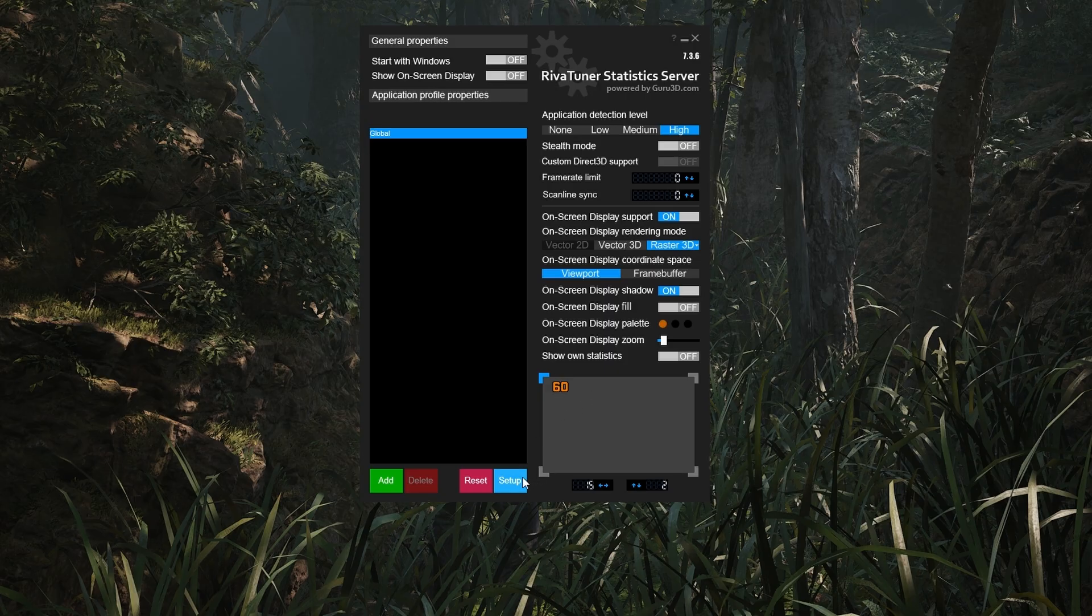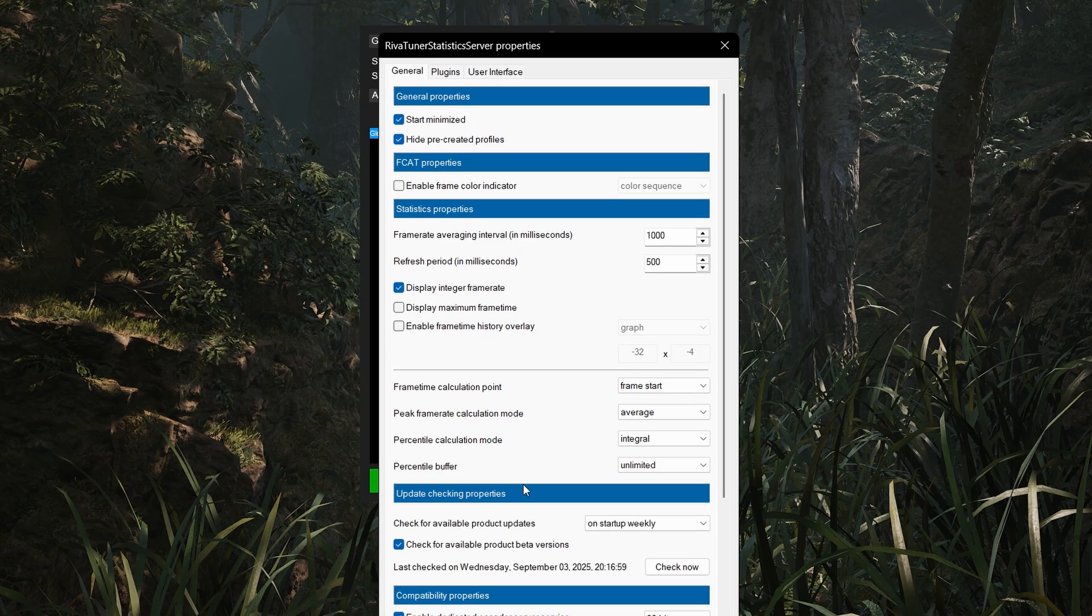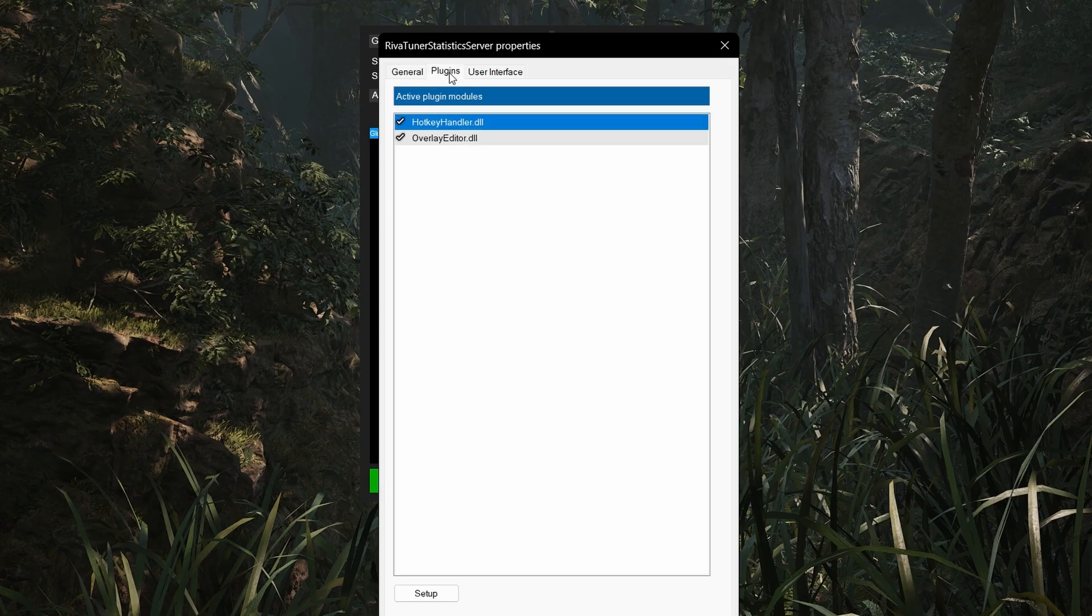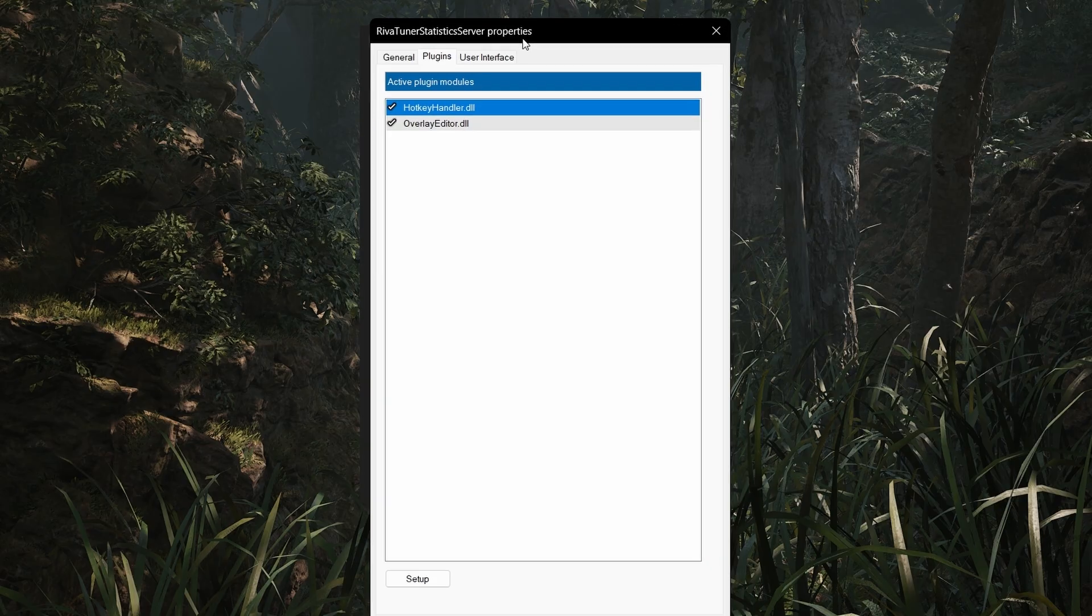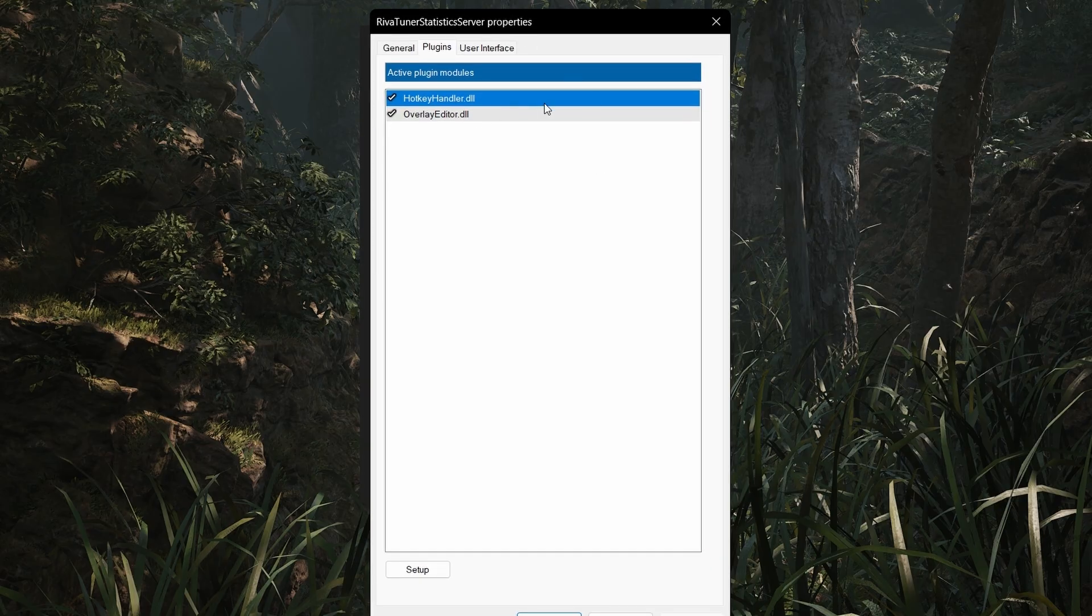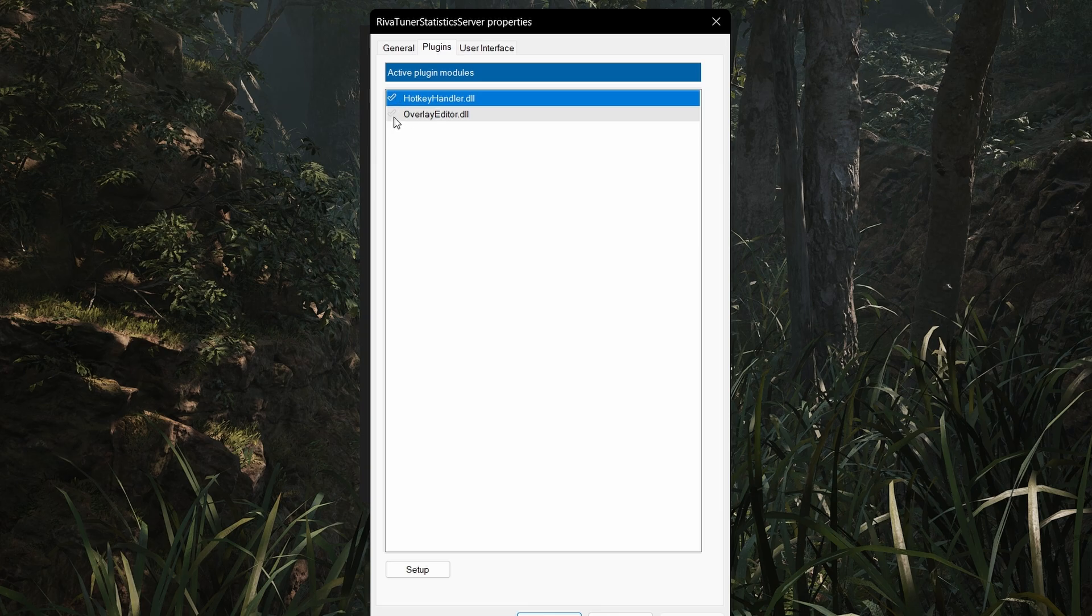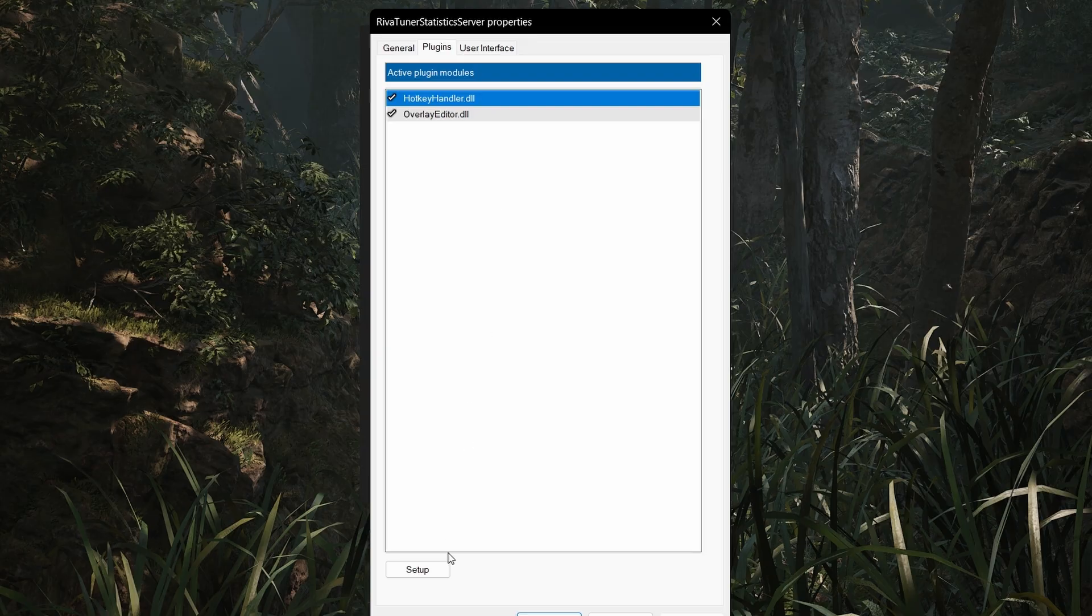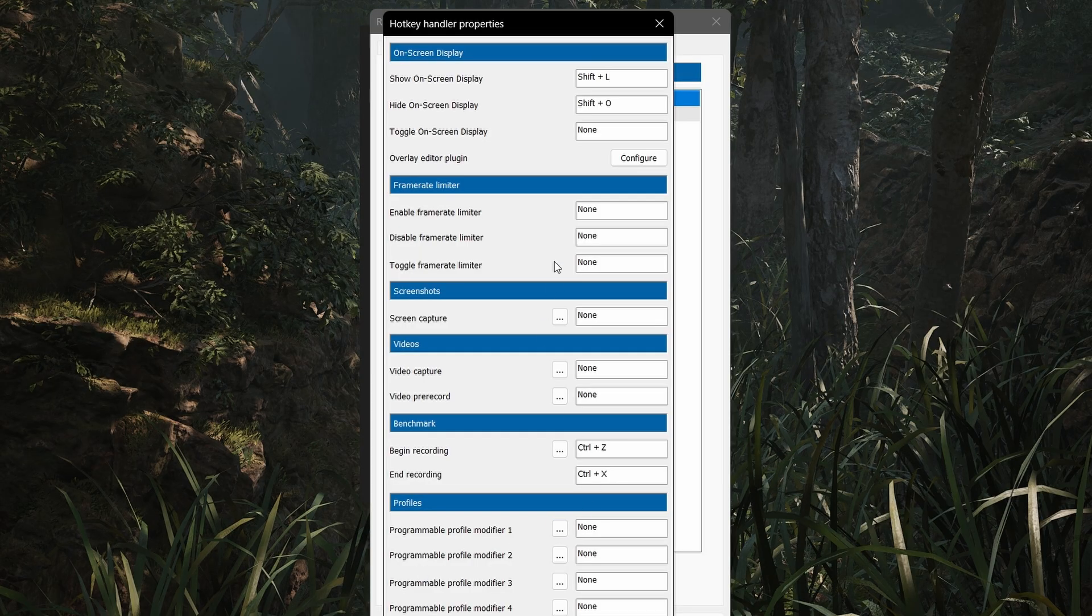Now click below here and click on setup. We don't have to change anything here. Simply click on top and click on plugins. Here we have to change the main settings to enable the overlay. Simply click first here on these two tick marks. Check both of these. Then click on hotkeyhandler.dll and then click on setup below.